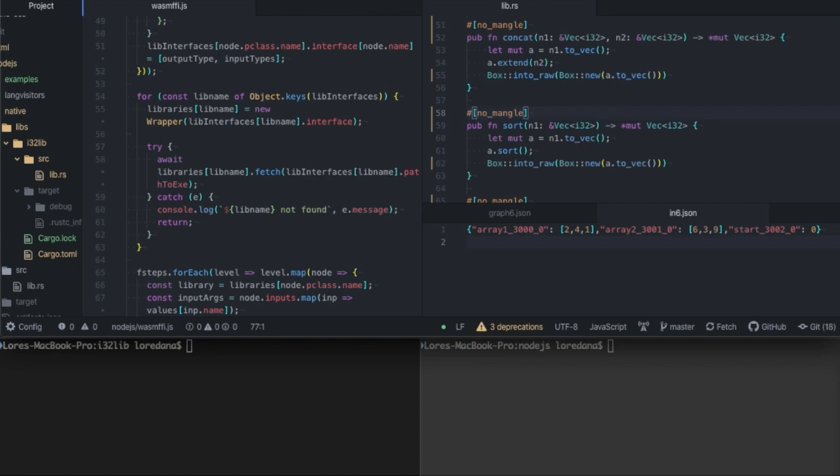Hello, this is Lora Dana and today I'll show you another upcoming feature for Pipeline: executing graphs on independent WebAssembly binaries.